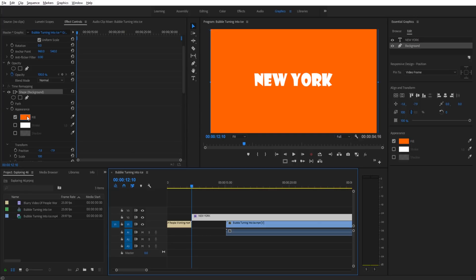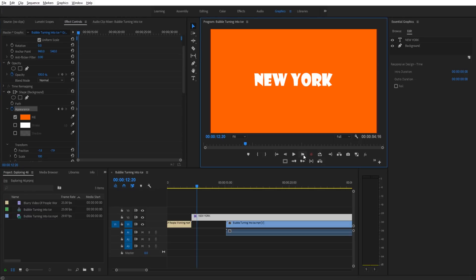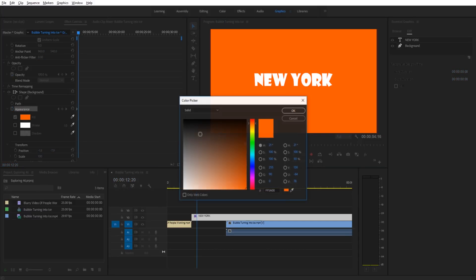We're going to go to the very beginning of the clip, go into fill, and then you see the appearance—the fill, stroke, and shadow all have a single toggle animation. We're going to click on that toggle animation, then move forward about 10 frames, or if you have a beat you want to set it to, just move it to that beat.